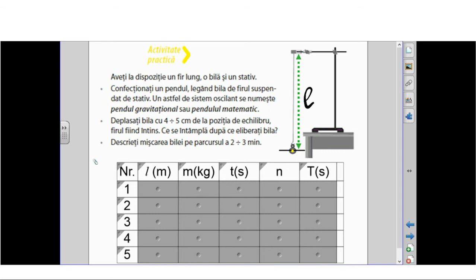Lungimea pendulului se măsoară și este egală cu distanța de la punctul de suspensie a cârligului în cazul de stativ. Dacă nu aveți stativ, puteți folosi orice corp rigid fix, de exemplu o bară orizontală echipată pe un teren de joacă sau pe un teren sportiv, și până la centrul de greutate a bilei suspendate.